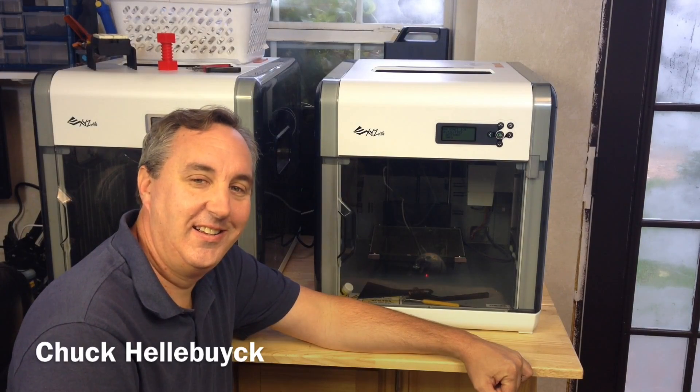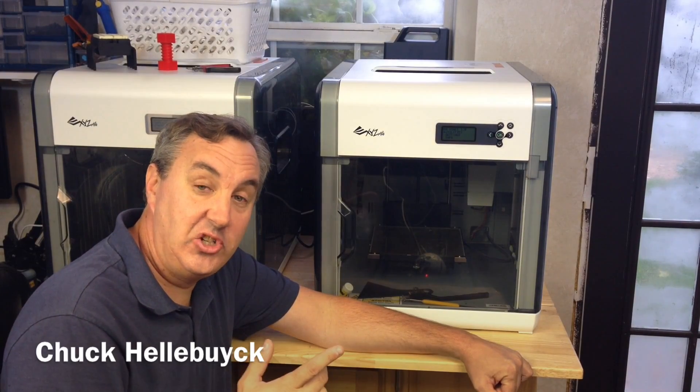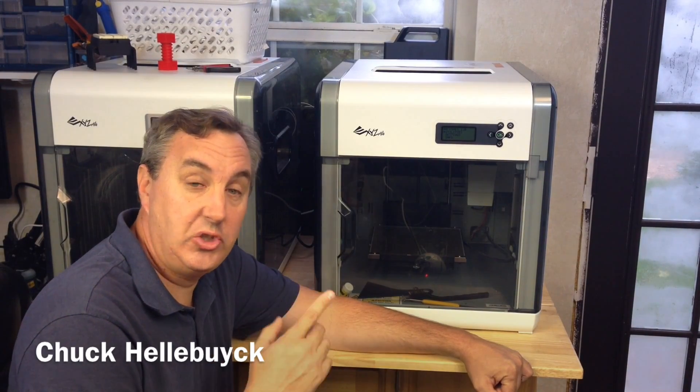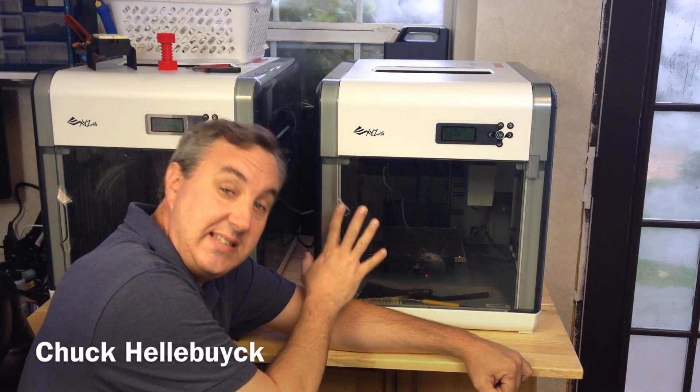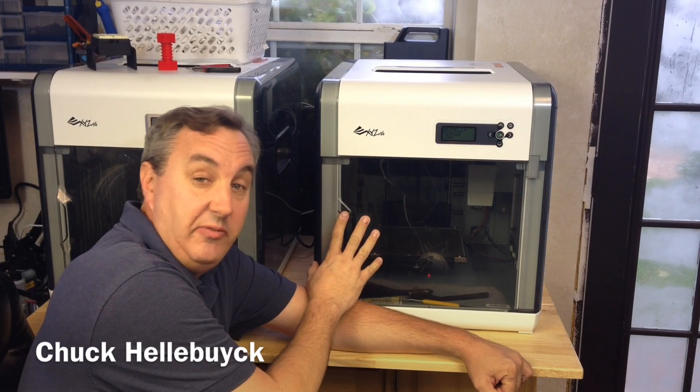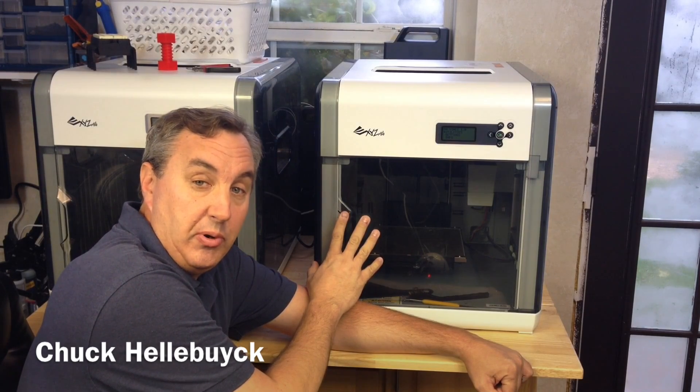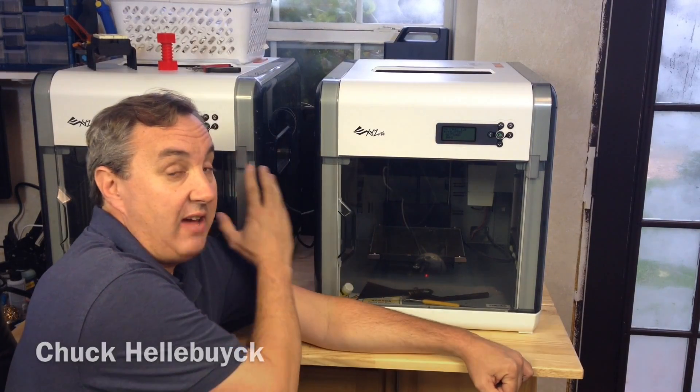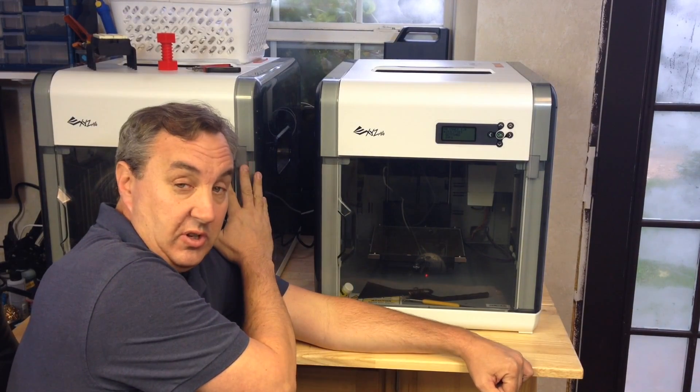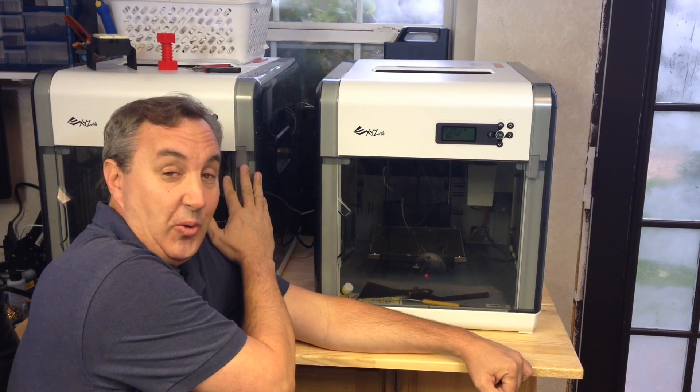Hi. On today's show I want to step you through an issue I found on my second DaVinci 1.0 printer that I didn't have on my first 1.0 printer.